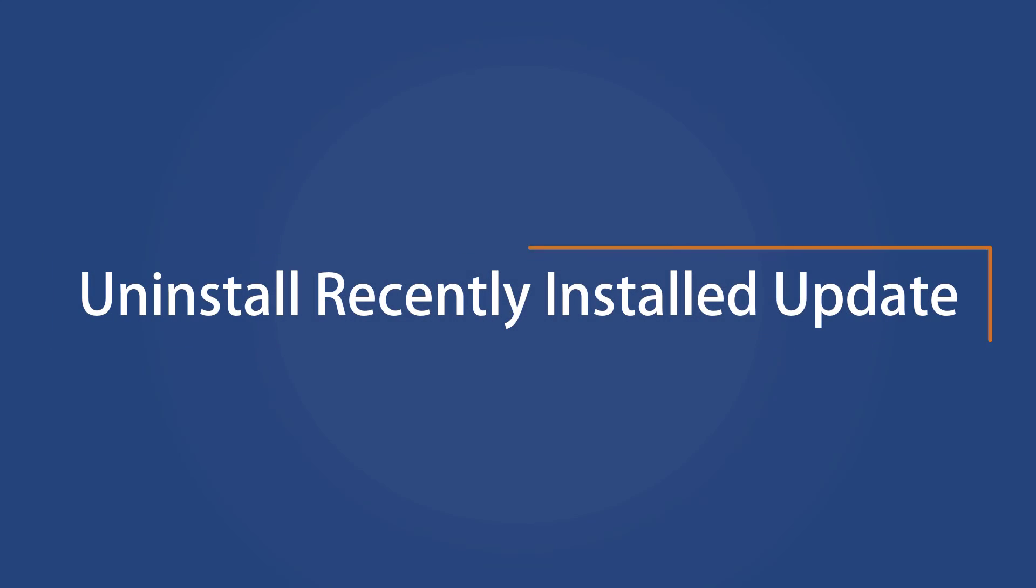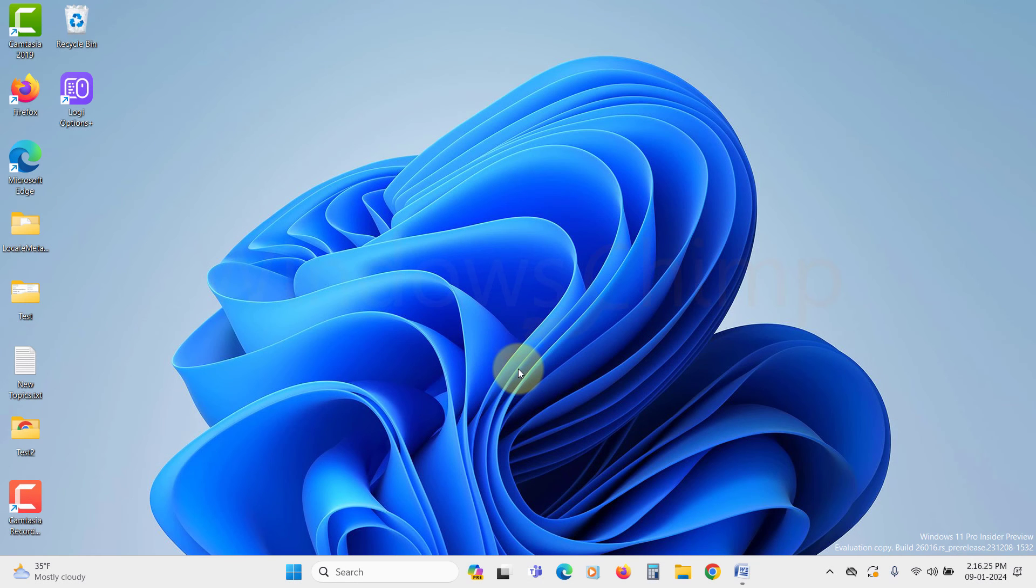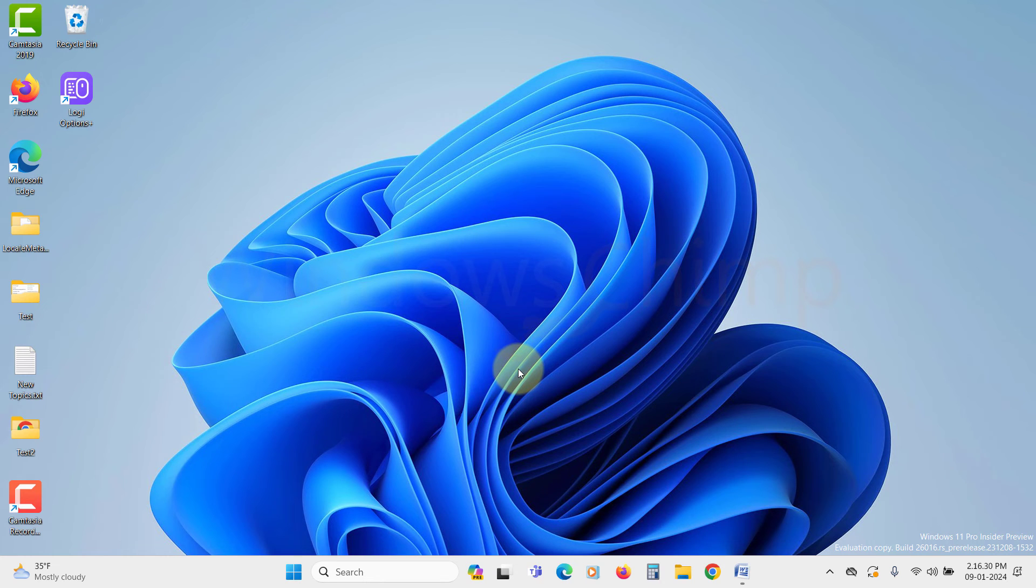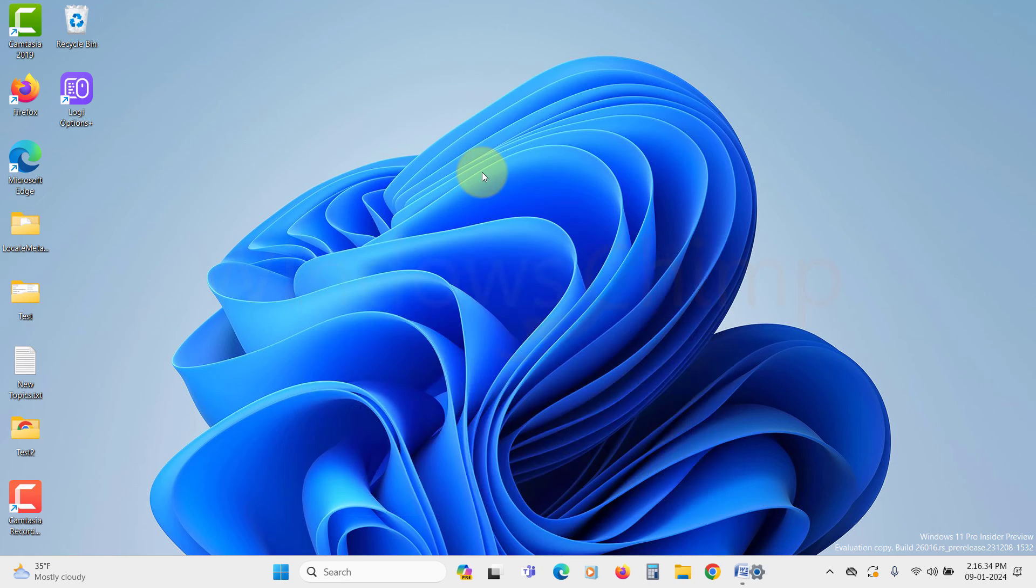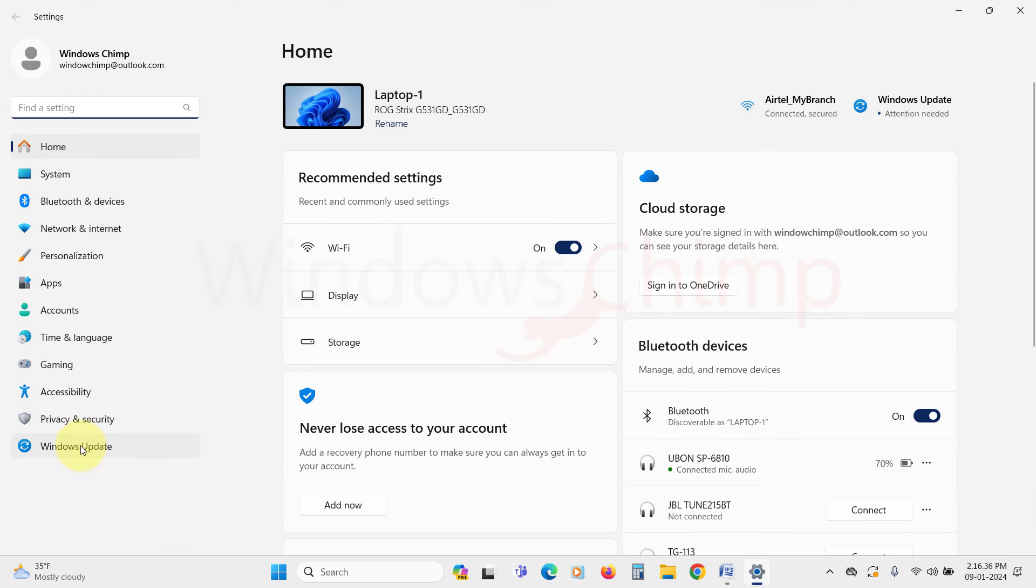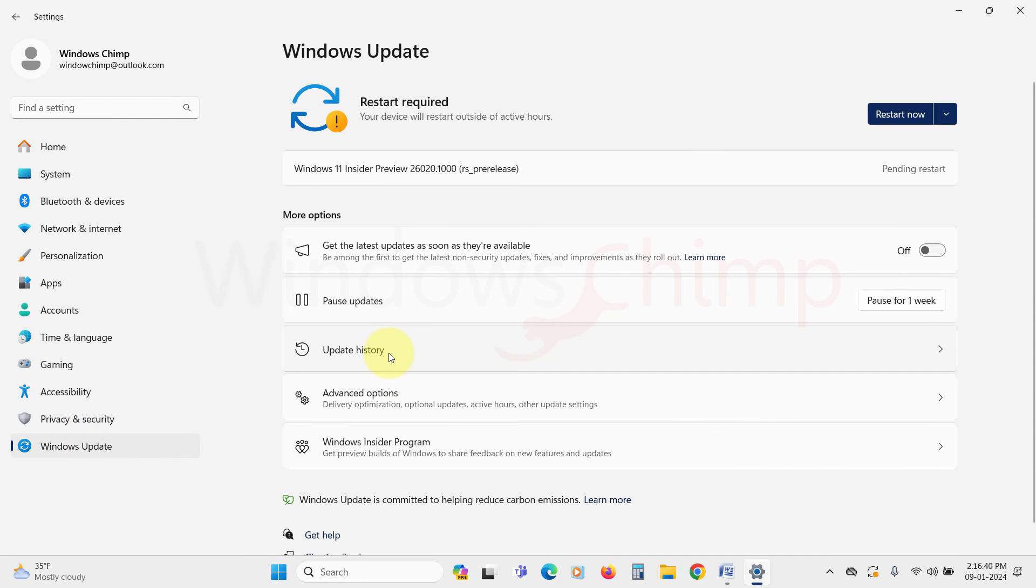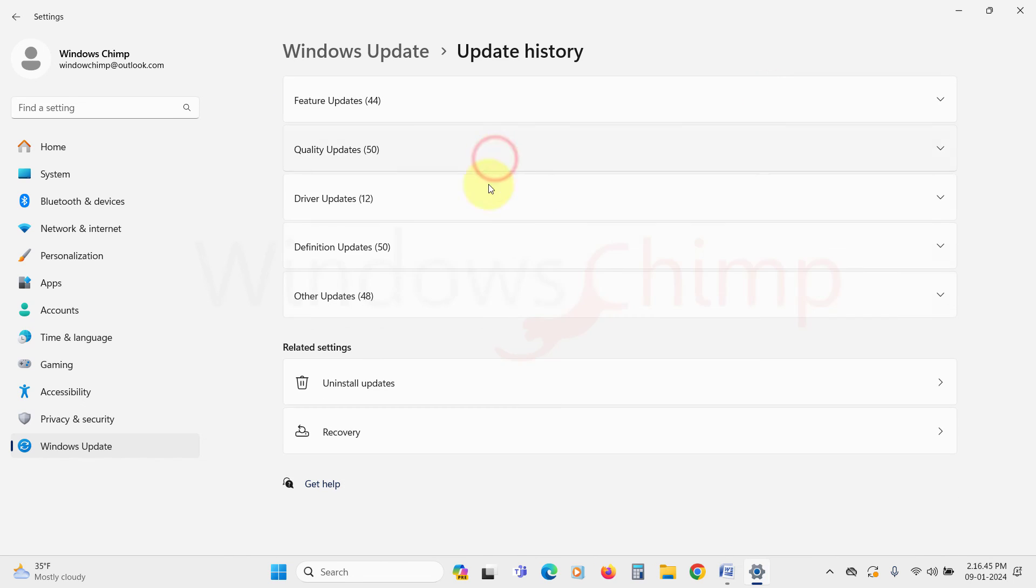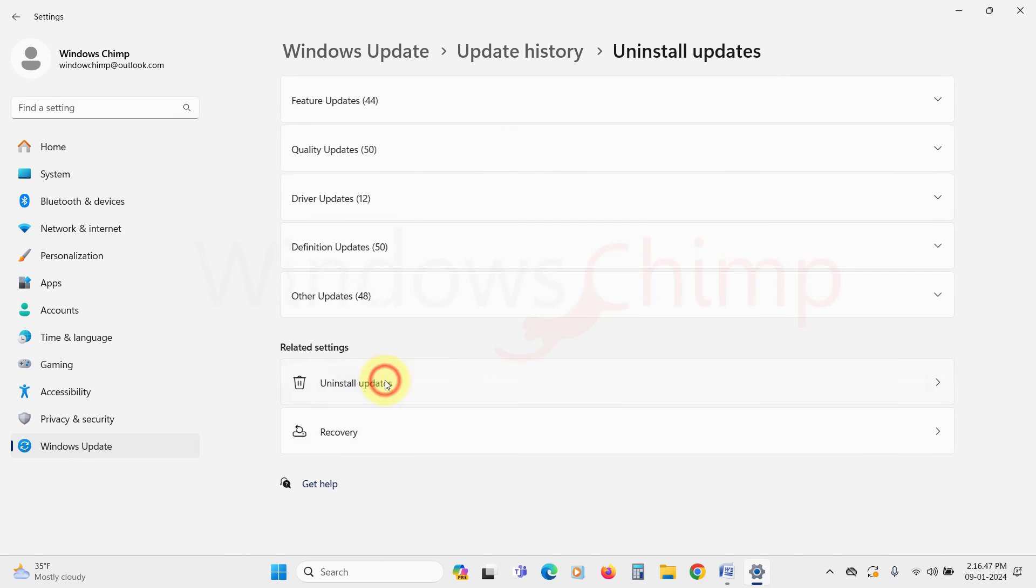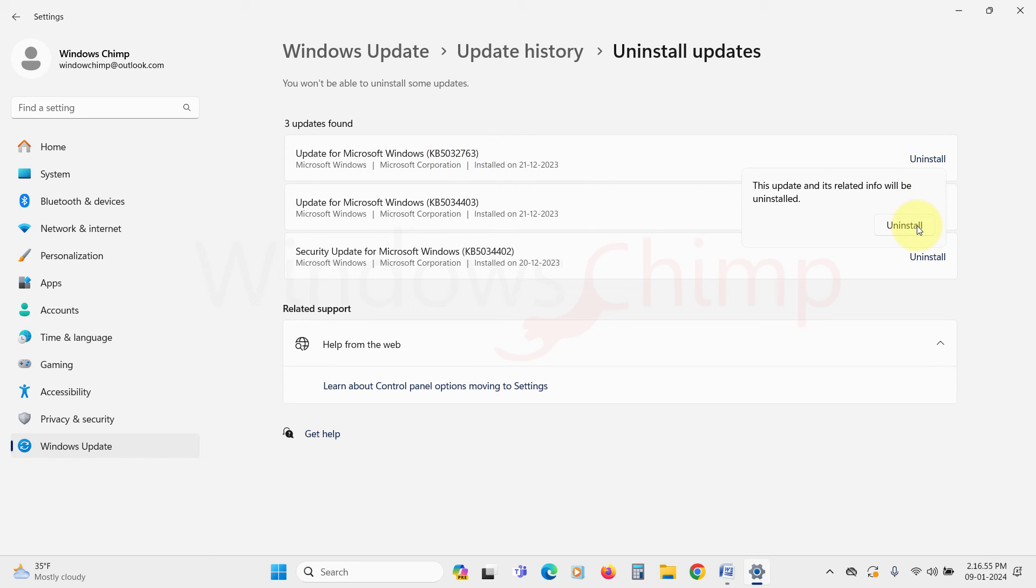Uninstall Recently Installed Update. If all these fixes don't work, the last resort for you is to uninstall the recently installed update, after which the battery has started draining quickly. To do that, open the Settings. Go to the Updates section. Here, click on the Update History. Scroll down and click on Uninstall Updates. Now here, look for the most recently installed update. Click Uninstall on it. Now follow the instructions and uninstall the update. Hopefully your Windows 11 battery backup will continue as it was.